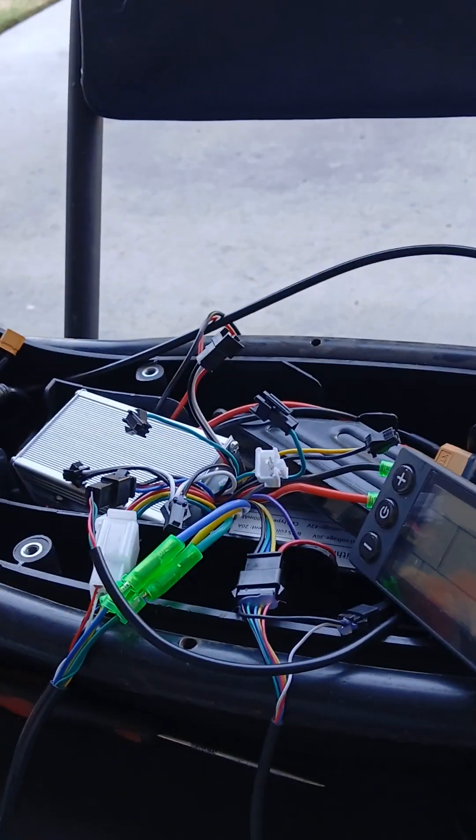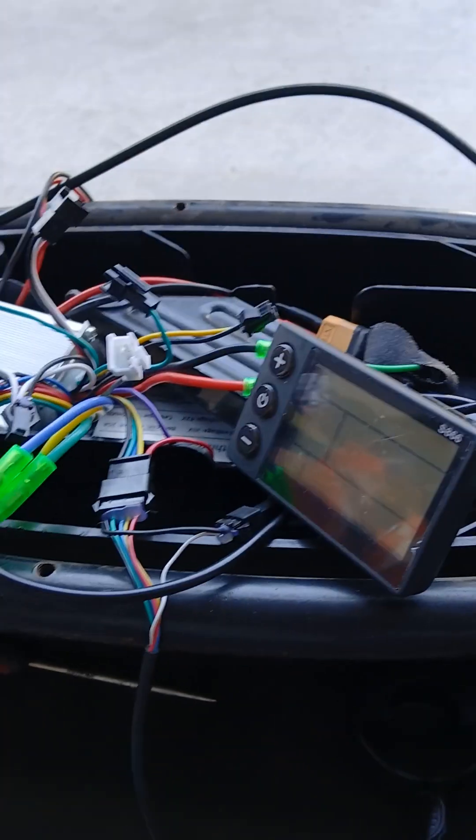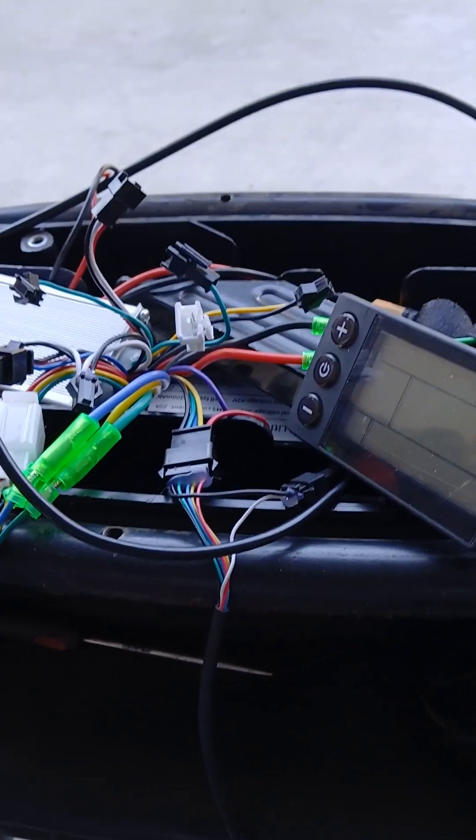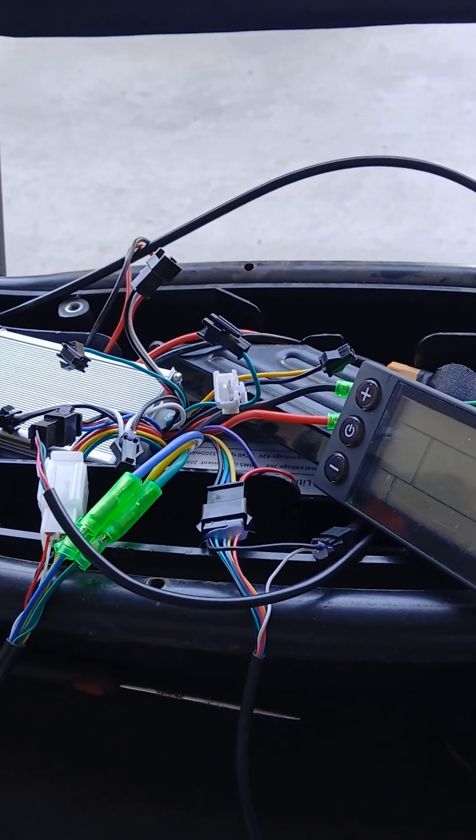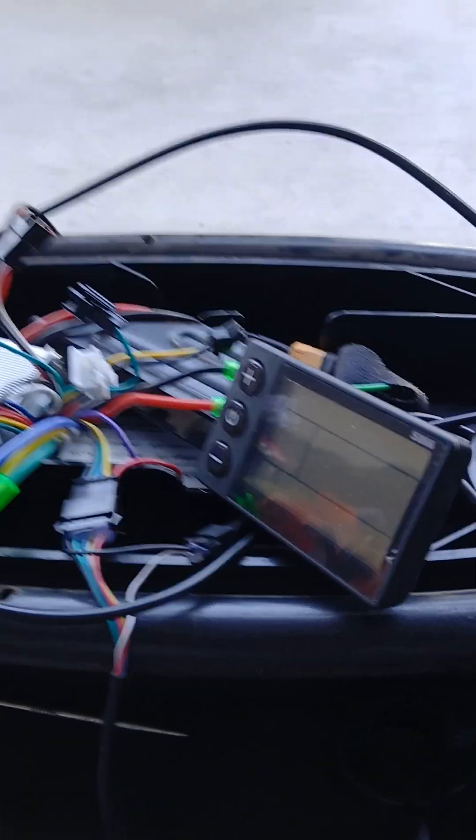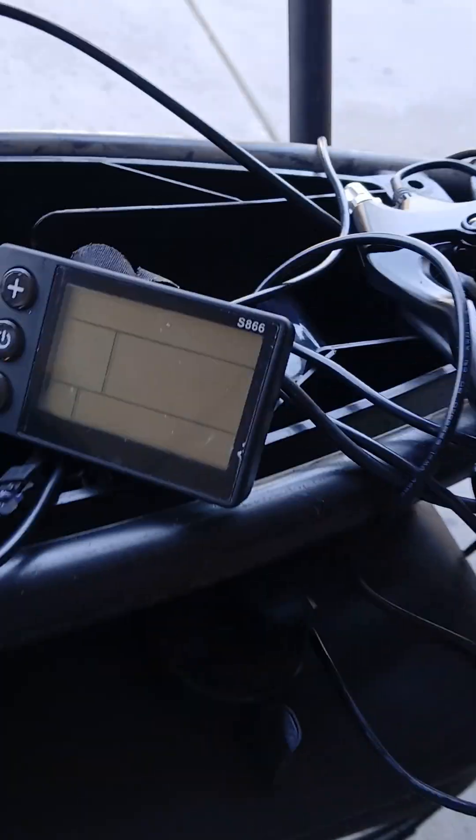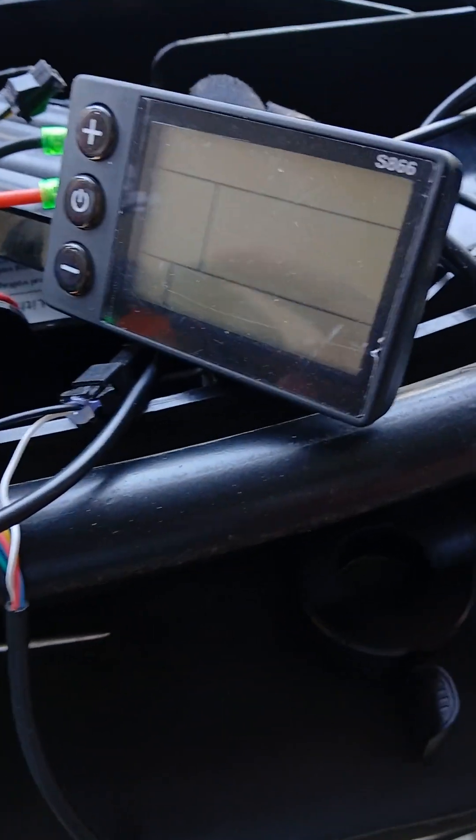Okay, happy Tuesday morning. This video is going to be soliciting a little help. This is my first time really toying around with the Brain Power controller, the S866 kit.